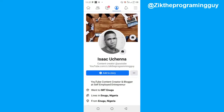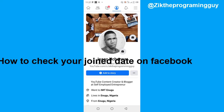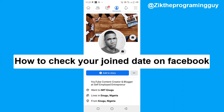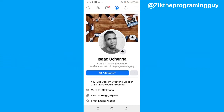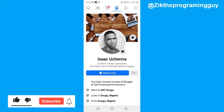Hello guys, welcome back to today's video. My name is Zigg, the programming guy. Today's video I'm going to be showing you how to check your joined date on Facebook and add it to your Facebook profile. This is actually very easy to do, so let's get started.